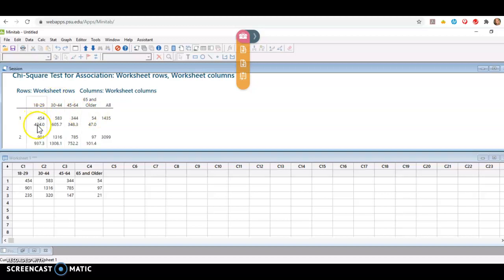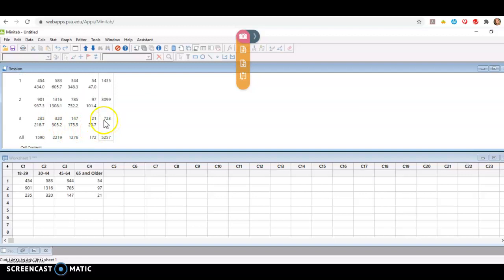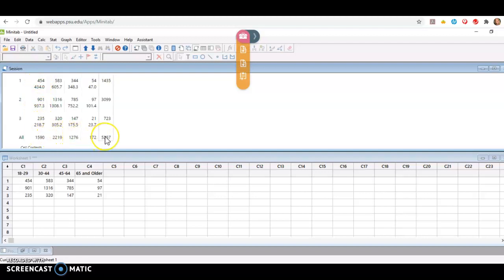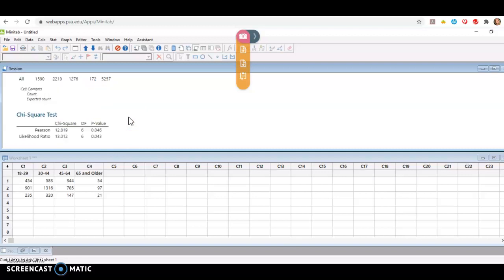So for instance, for this expected count of 434, it's taking the total of this row, 1,435, multiplying it by the total of this column, 1,590, and dividing by the total of all in the data set, 5,257. And this table allows us to see how different the observed were from their expected counts for each of the cells. But if I scroll down further, this is the information I'm interested in.